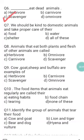Question seven: we should be kind to domestic animals and take proper care of their — a) food, b) water, c) shelter, d) all of these. We domesticate animals to get food and for work, so it is our duty to take proper care of their food, water, and shelter. If they fall sick we must consult a veterinary doctor, because they are living beings too. So d) all of these is the correct answer.